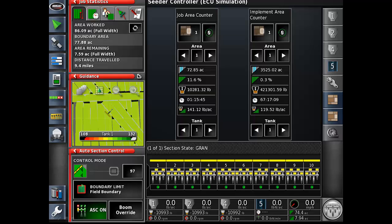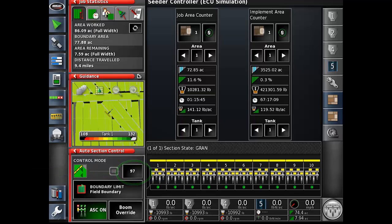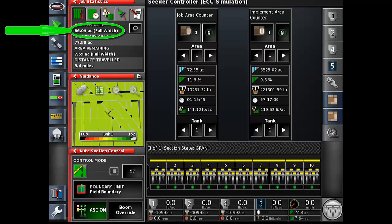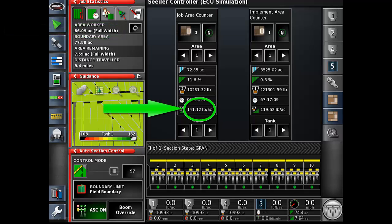In the above example, we tried to simulate seeding a field that had a considerable amount of potholes and would result in a fair bit of overlap. We used section control with a control mode setting of 97, which would give a fair bit of overlap but not too much. In this field we put product down on 72.85 acres but covered 86.09. We were seeding at a rate of 120 pounds per acre and ended up with 141.12 pounds per acre for the total field as an average. This was due to overlap from the potholes, making it look like we are over applying by 15%, when in fact we are only over applying in the overlap areas. In the straight runs we are putting down 120 pounds per acre.